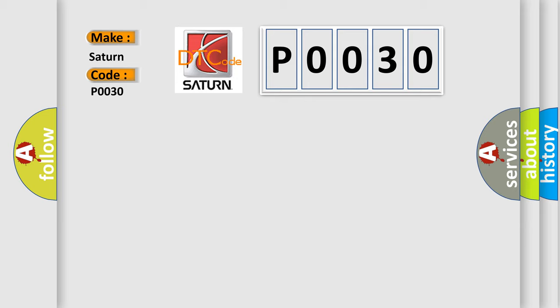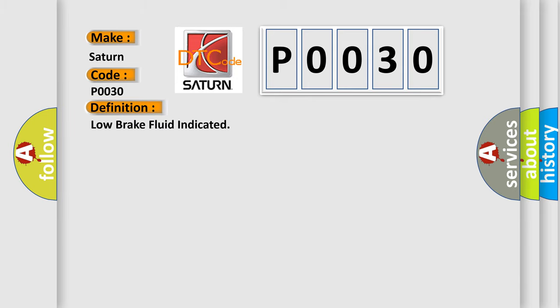The basic definition is: Low brake fluid indicated. And now this is a short description of this DTC code.